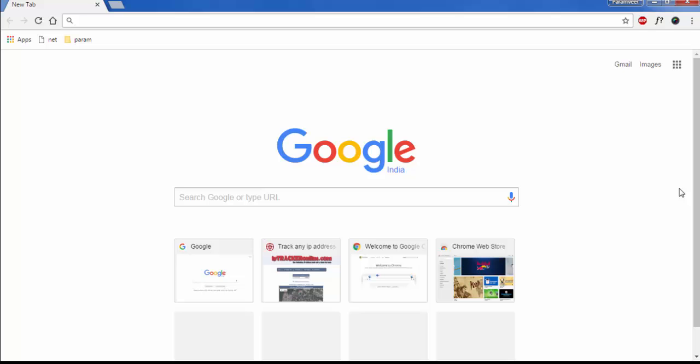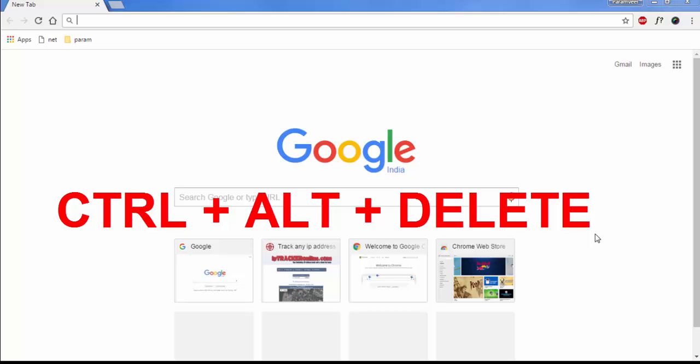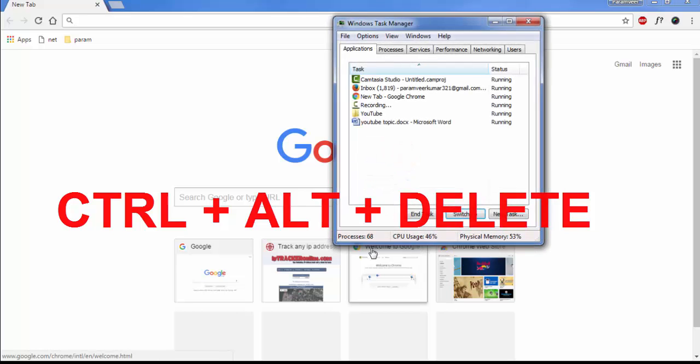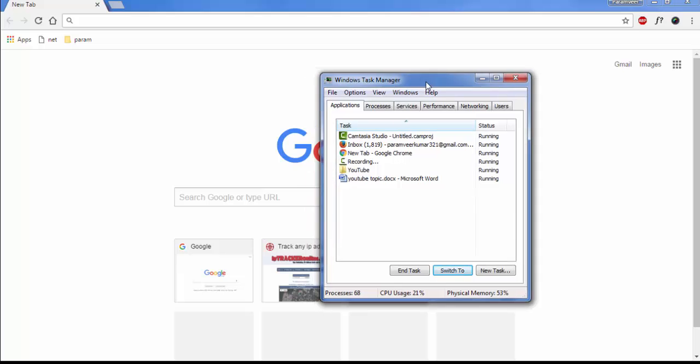First of all, you have to press Ctrl+Alt+Delete button. Now click on Start Task Manager.